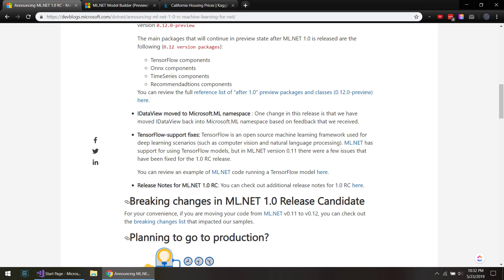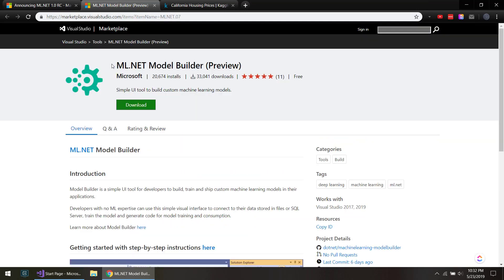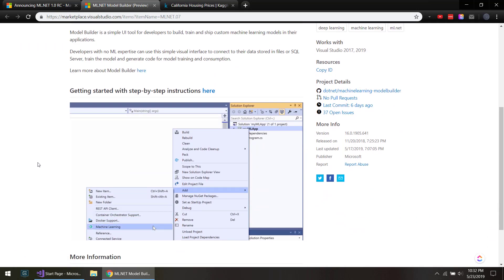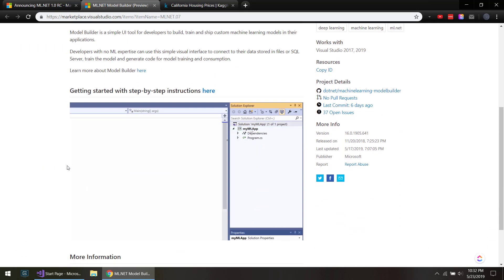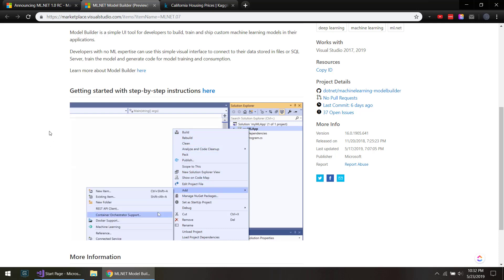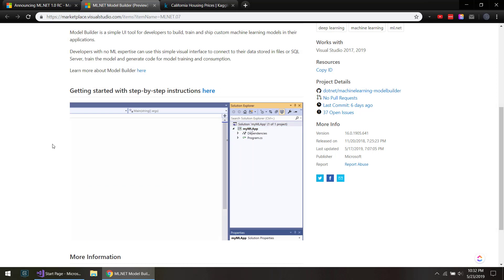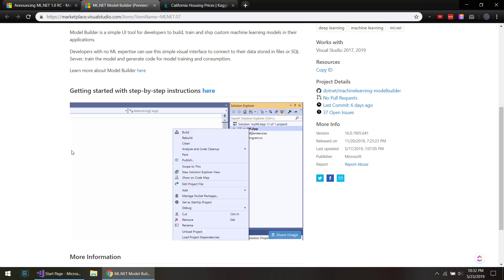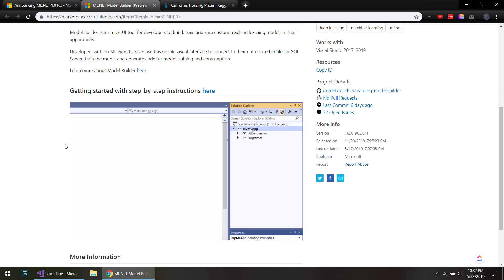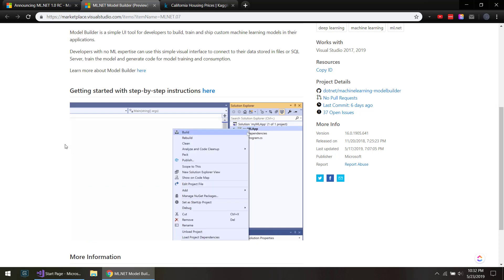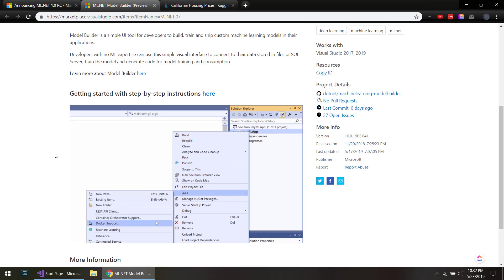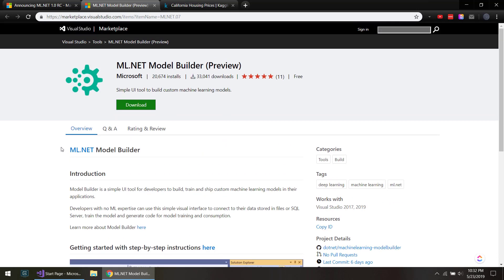Along with that, they also released this Model Builder, and what that is is a Visual Studio extension which includes a graphical interface tool that you can use to upload your data to, and it'll pretty much auto-build your ML.NET pipelines for you. To get started, you just download the extension here, and I'll have all these links in the description so you can just download that, install it, and open Visual Studio.